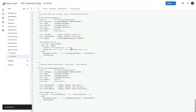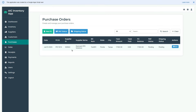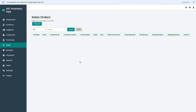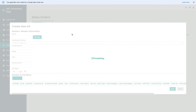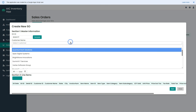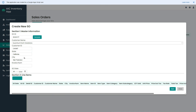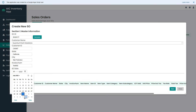I have updated the codes for the sales module in my Apps Script project. Now let's switch to our inventory application. Click sales from the sidebar menu to go to the sales module. Click the new SO button to create a new sales order. This sales order form is almost the same as we already built for the purchase order. Let's quickly start adding the details for this sales order.